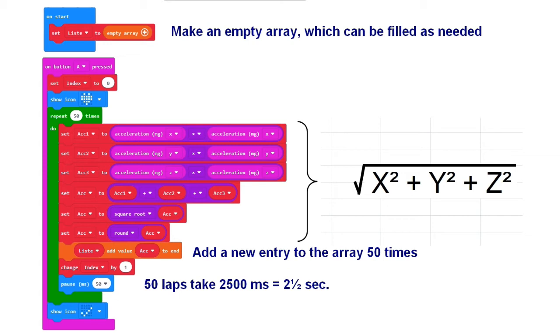The entries are added gradually. Each set of readings is calculated according to the formula and stored in the array. It all runs 50 times with a 50 millisecond pause after we hit button A.